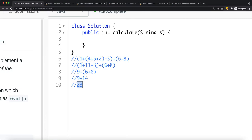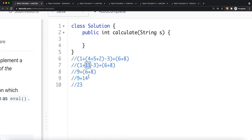We iterate the string character by character. When we encounter an open bracket, we need to complete what's inside it first, so we call DFS. The DFS function returns an integer — the total value of what's inside the brackets. Once we complete the inner bracket, we backtrack to the outer brackets and use that returned value to continue computing the outer total.